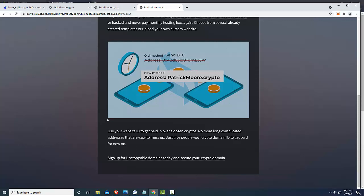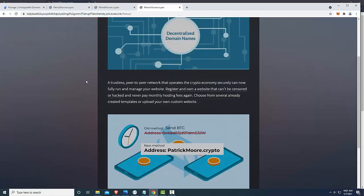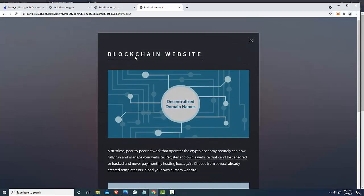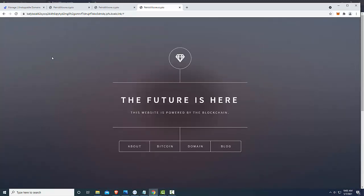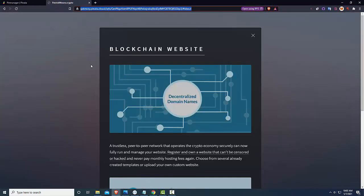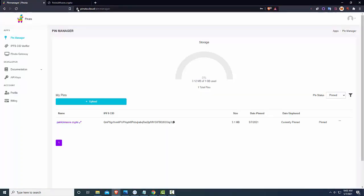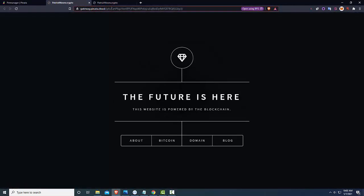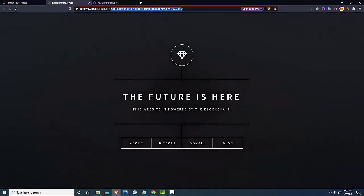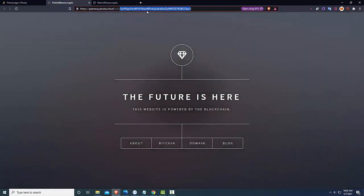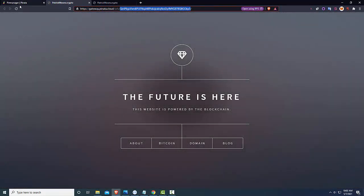So that's it guys, that's all you need to do. This is just a simple HTML website that I found. Uploaded it using this, what's it called, again, pinata.cloud program. I just signed up for the free one. Uploaded it here. And basically this code right here is the exact same code as this. And I just, this is what it's referencing in Unstoppable.